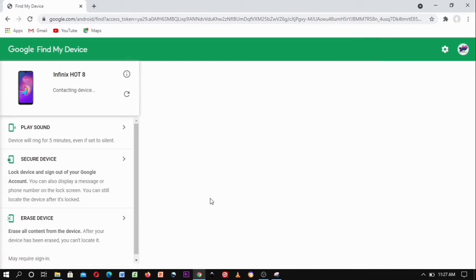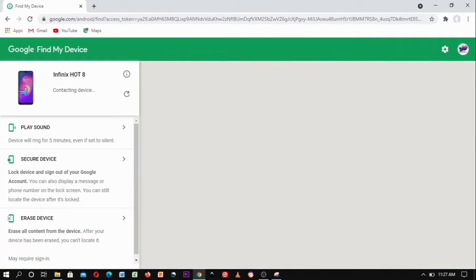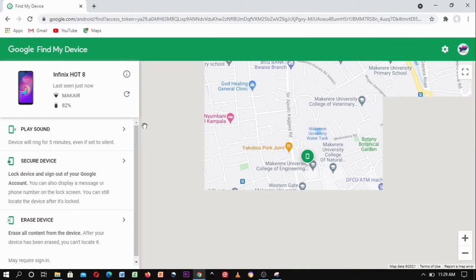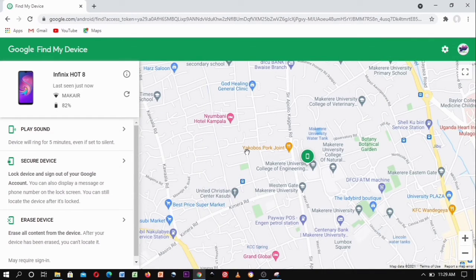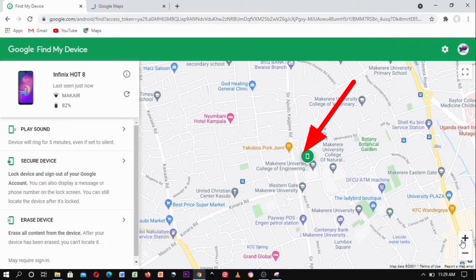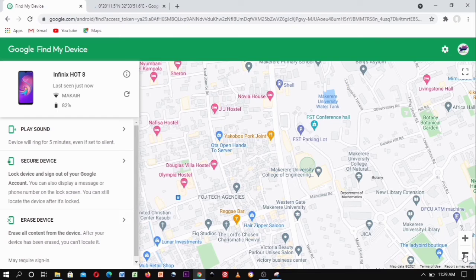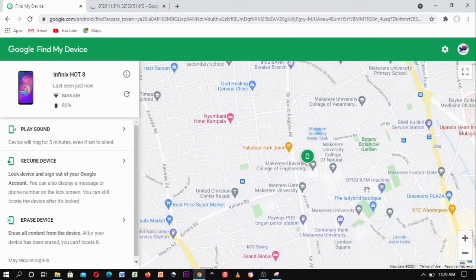After signing in, you can see it's able to show the name of the phone and also the location. The location is shown on Google Maps on the right, indicated by a green icon showing your phone's current location. You can zoom in and it shows you the exact spot where the phone is.